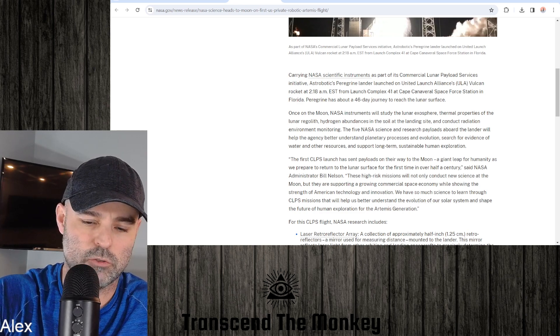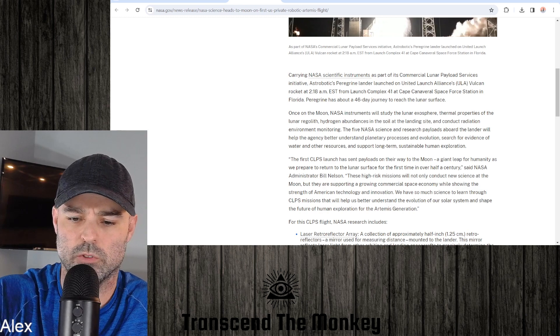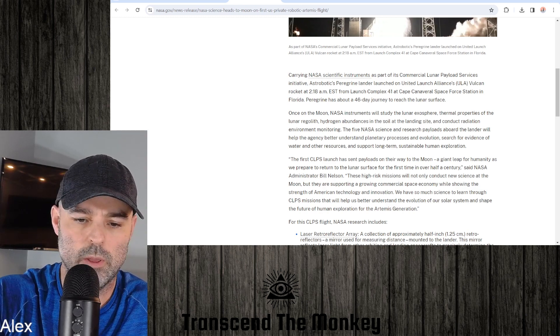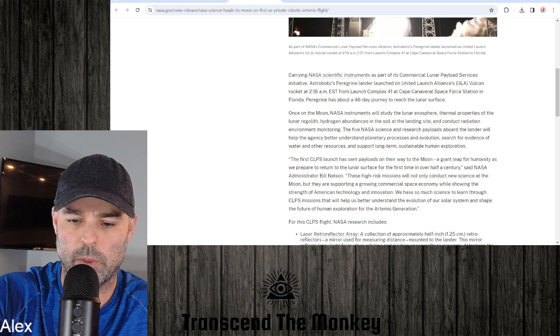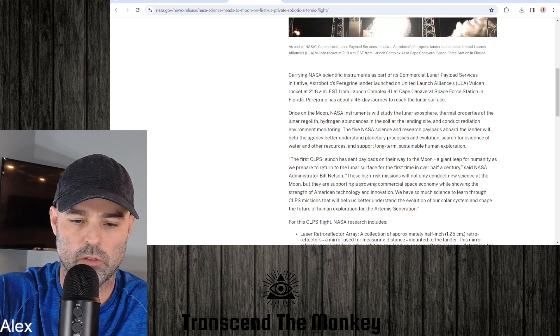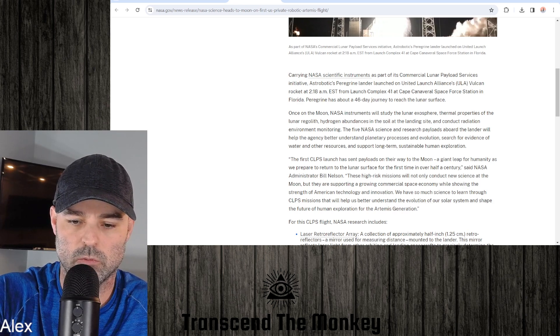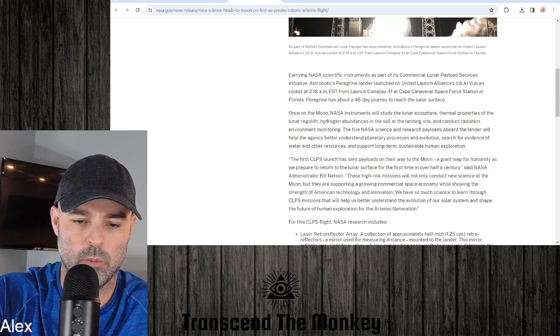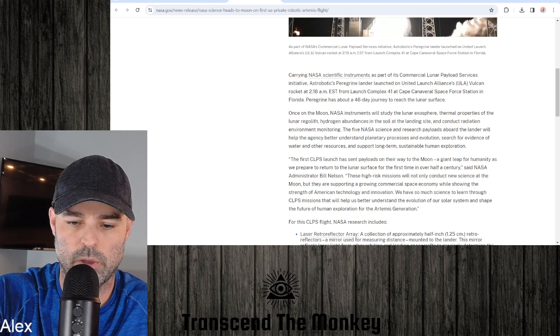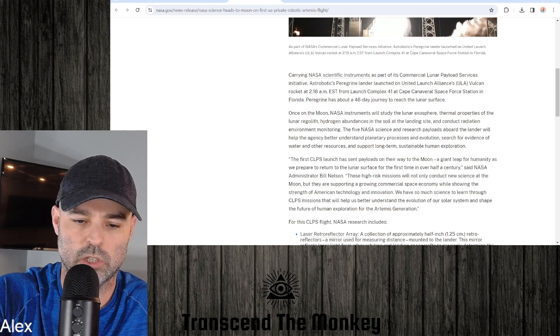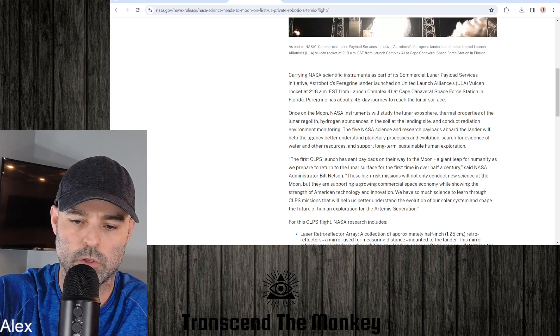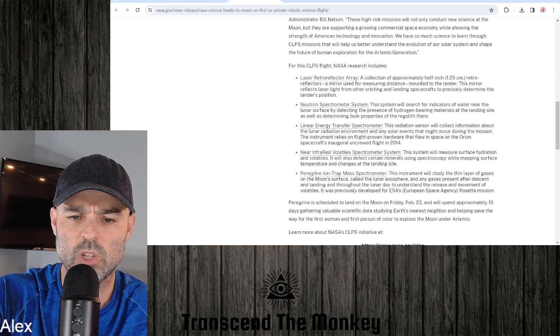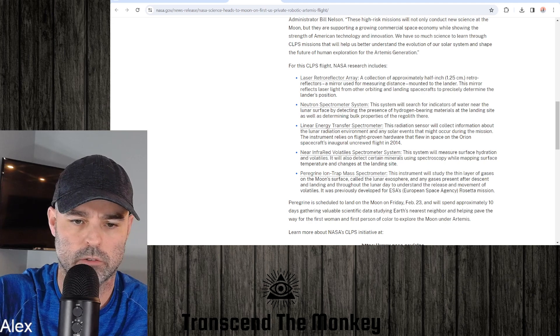Said NASA Administrator Bill Nelson, these high-risk missions will not only conduct new science at the moon, they are supporting a growing commercial space economy while showing the strength of American technology and innovation. We have so much science to learn from CLPS missions that will help us better understand the evolution of our solar system and shape the future of human exploration for the Artemis generation.